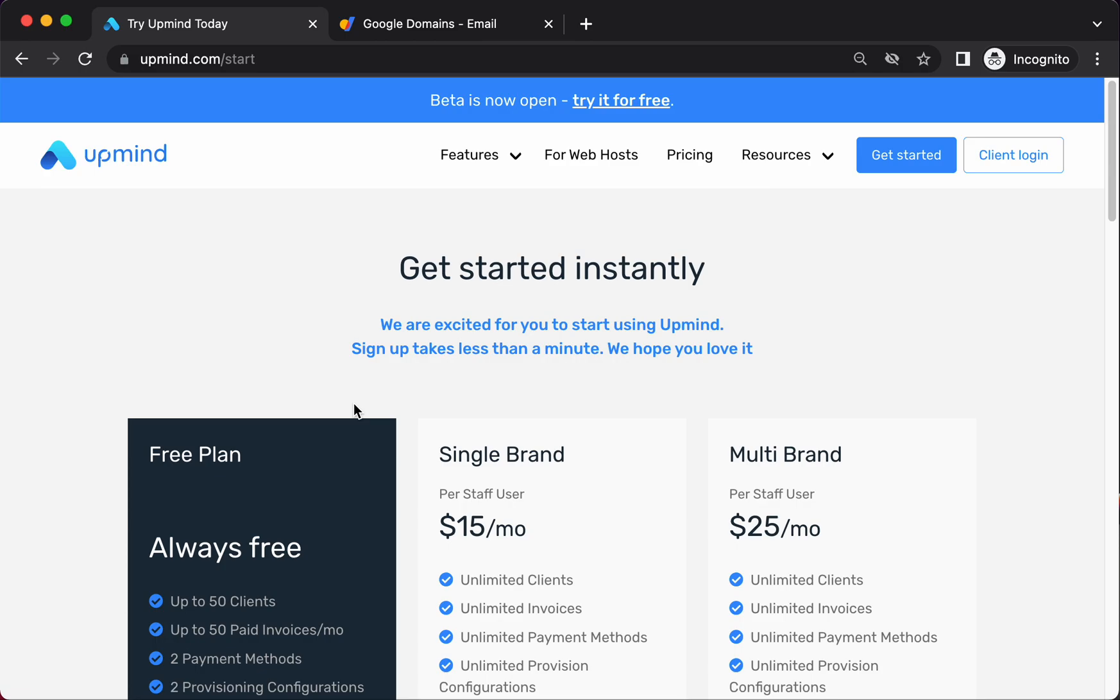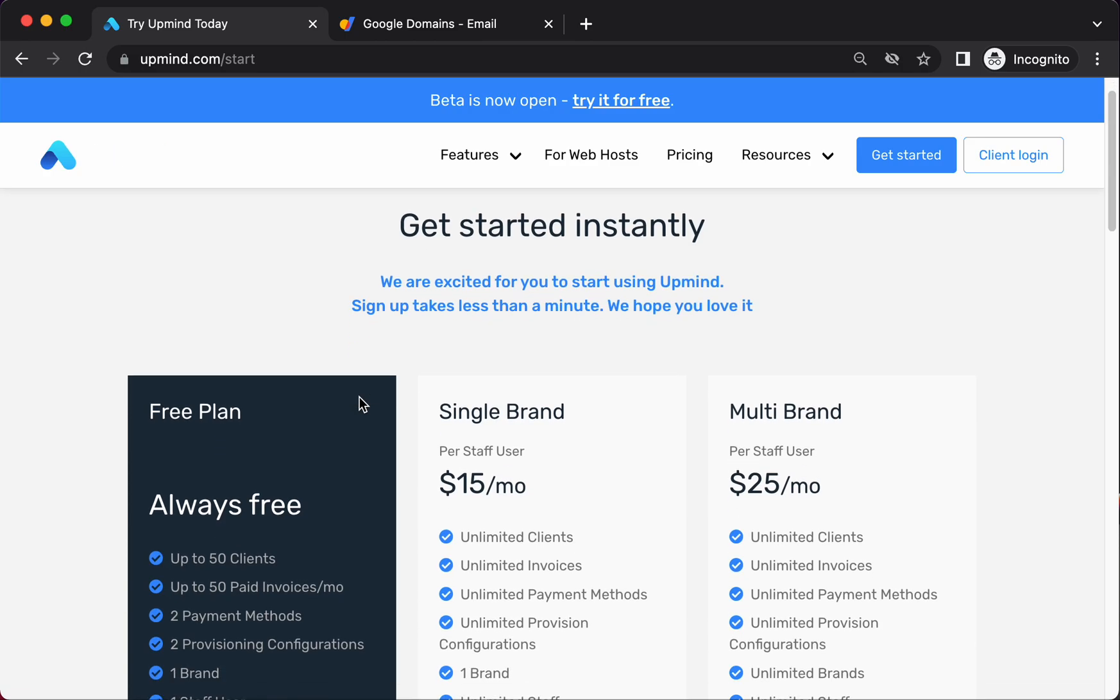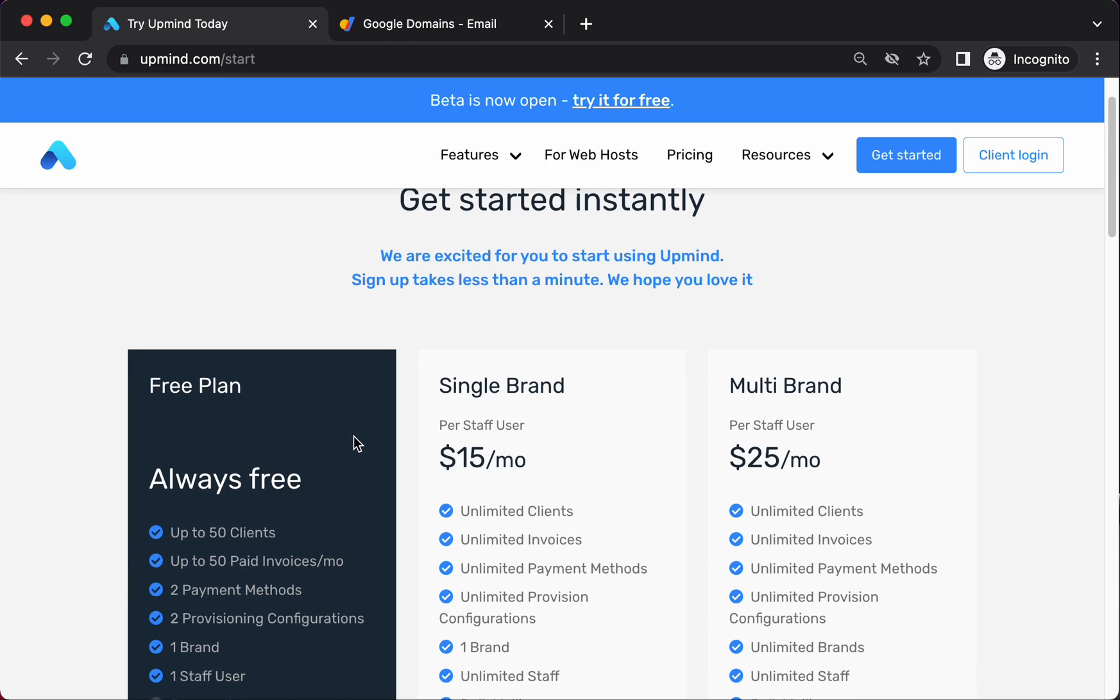Just to explain the different Upmind plans, we operate a freemium model. That means if you're below a certain number of clients or number of payment methods or number of provisioning configurations, and by provisioning configurations we mean servers or domain names, if you're below that level, we won't charge you for using Upmind. We only charge you when you grow beyond that.